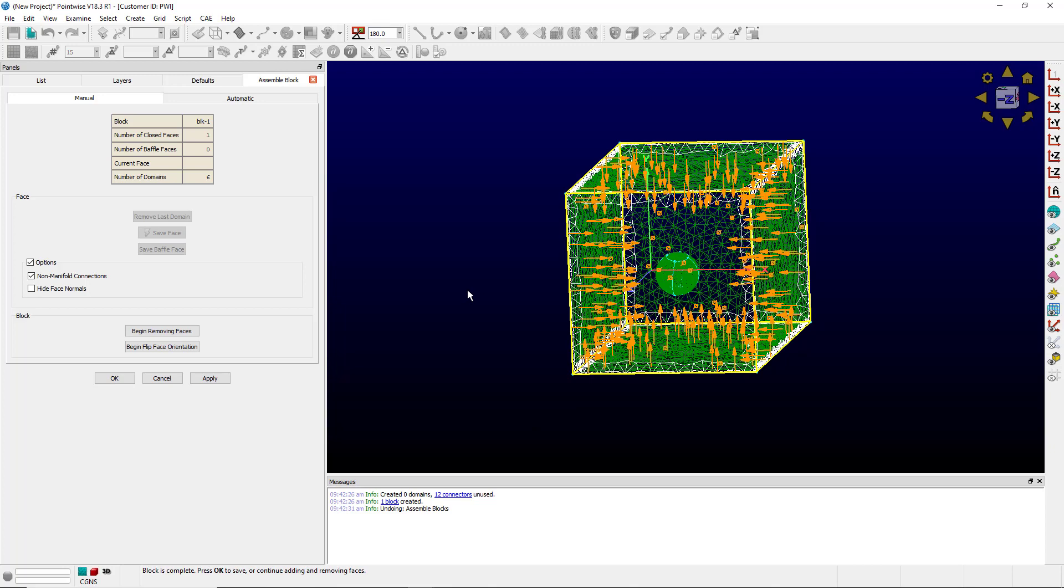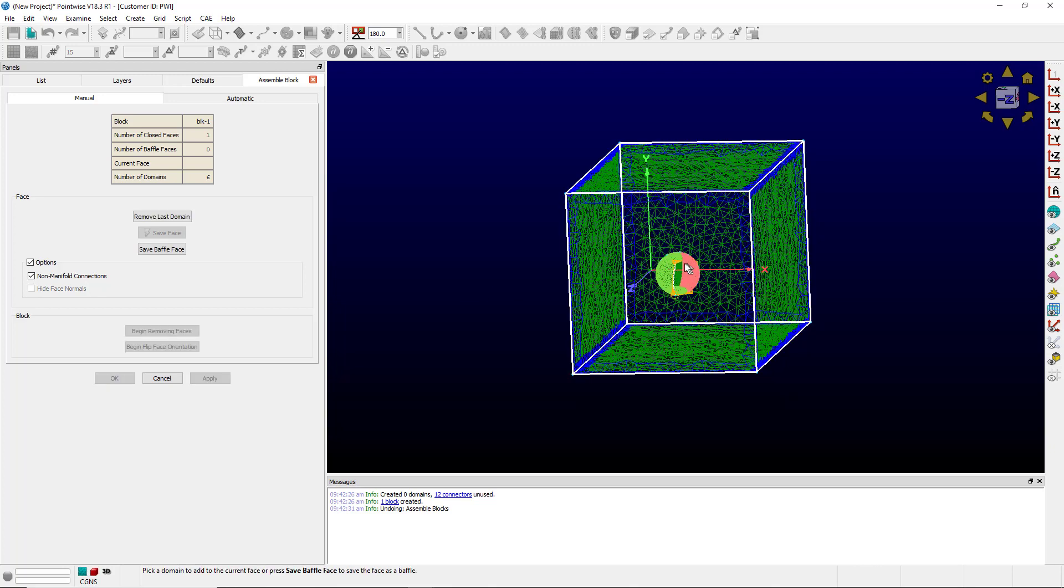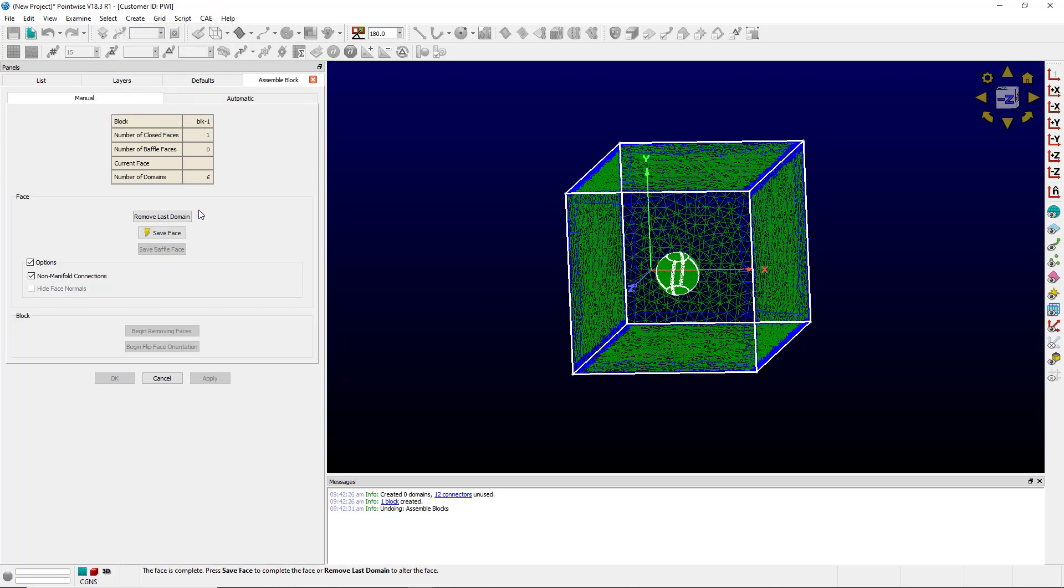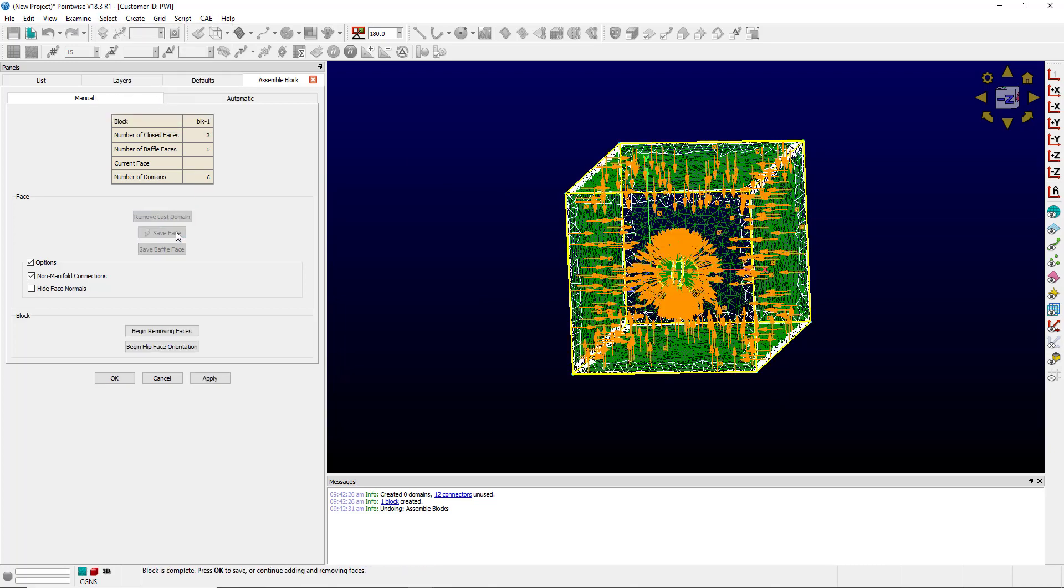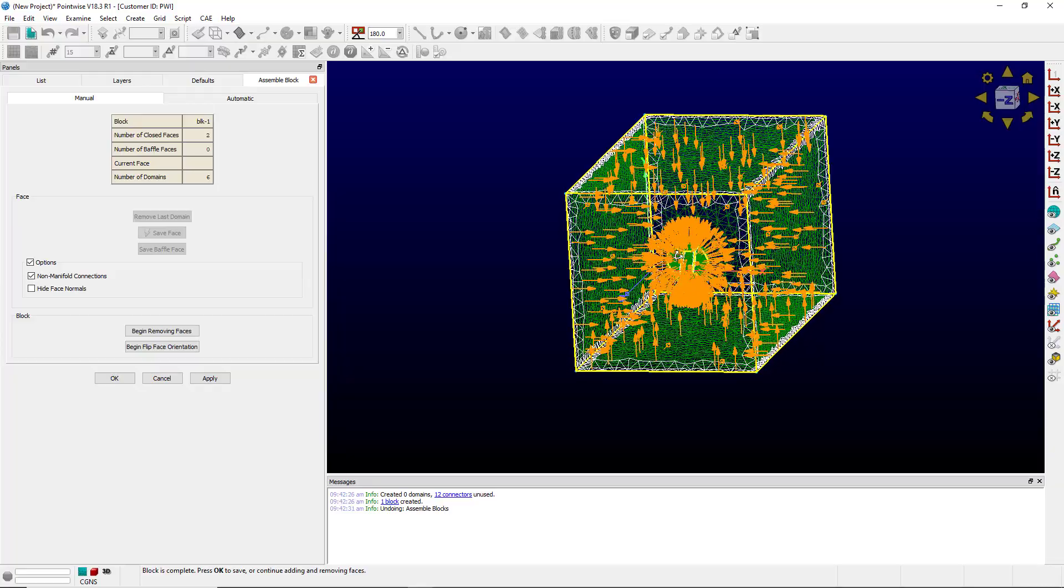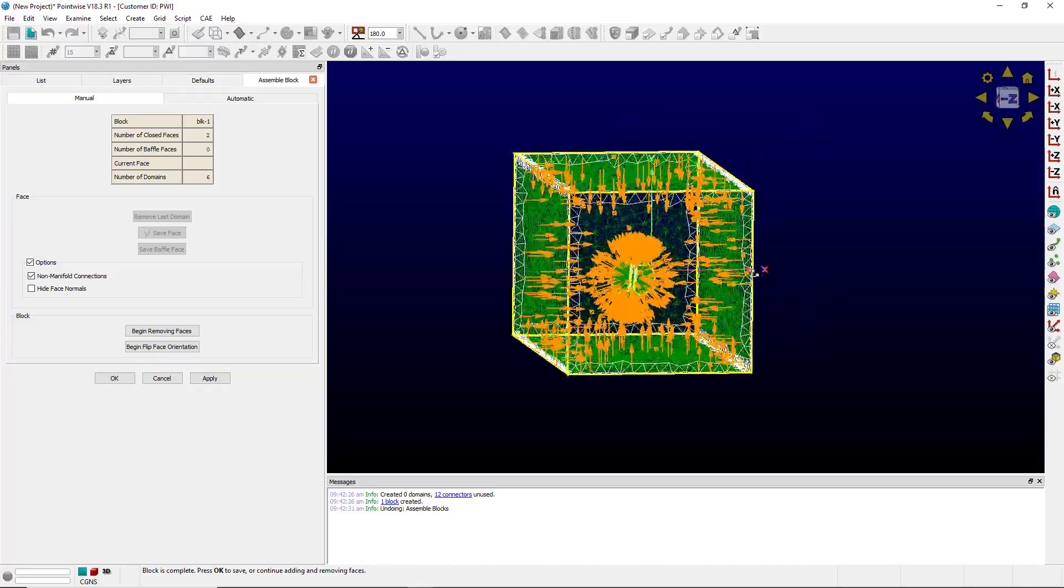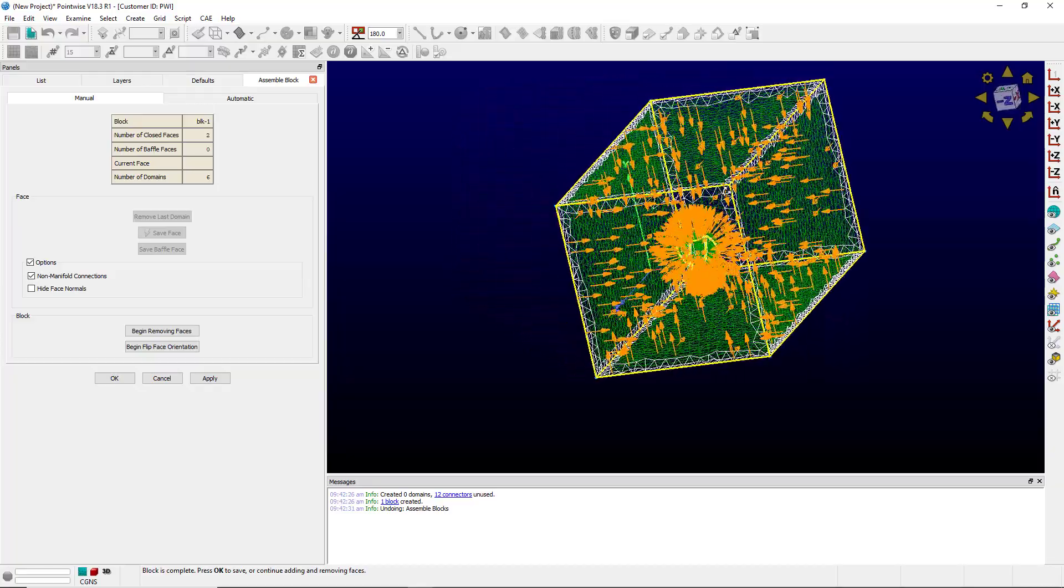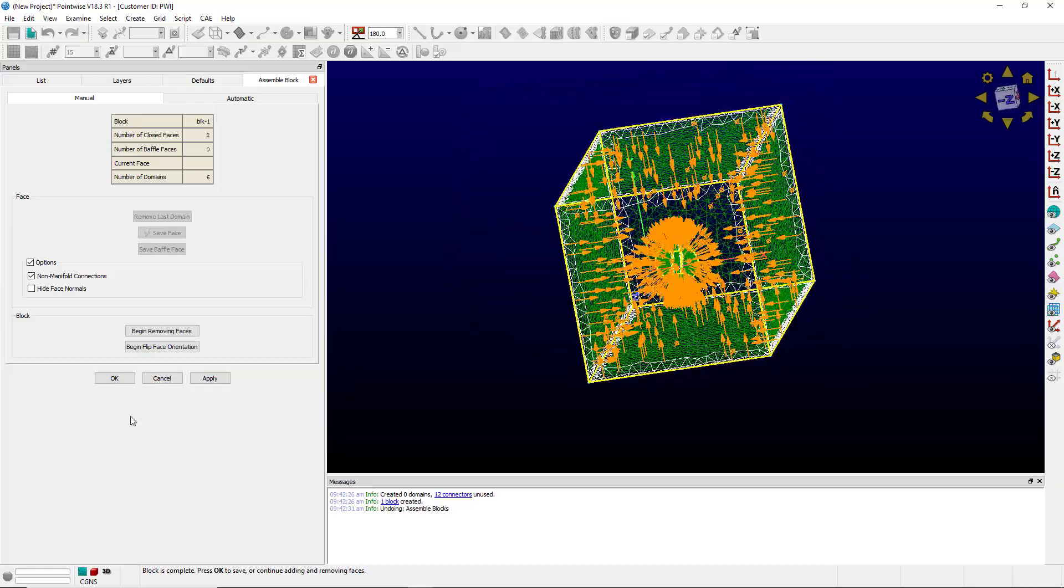A quicker way to select would be to select a domain that makes up part of the face and then go to select all adjacent. Now I can click Save Face and the normal arrows show me where cells will be created and click OK.